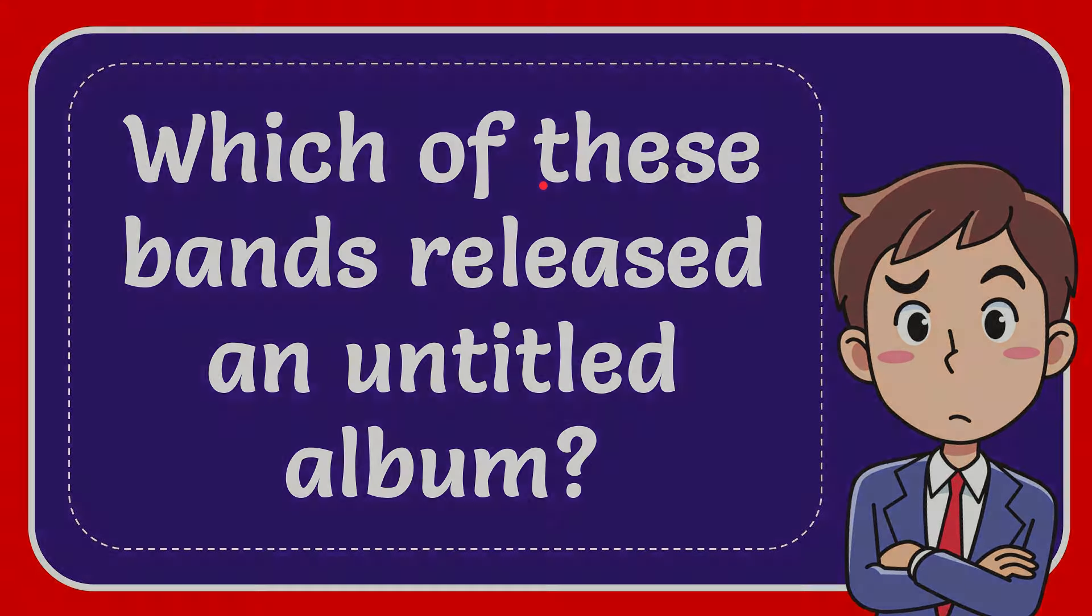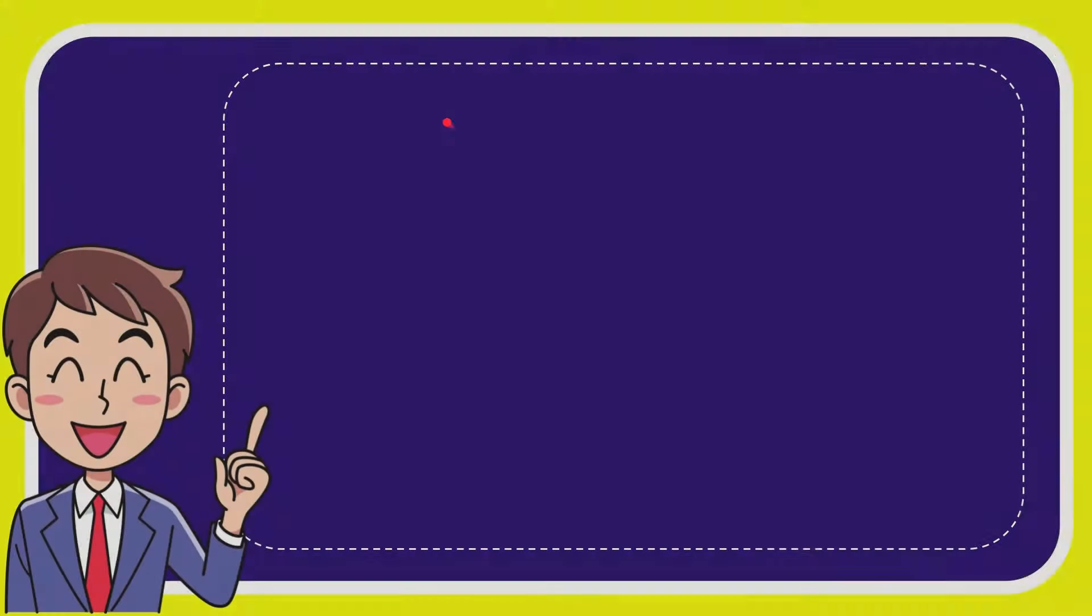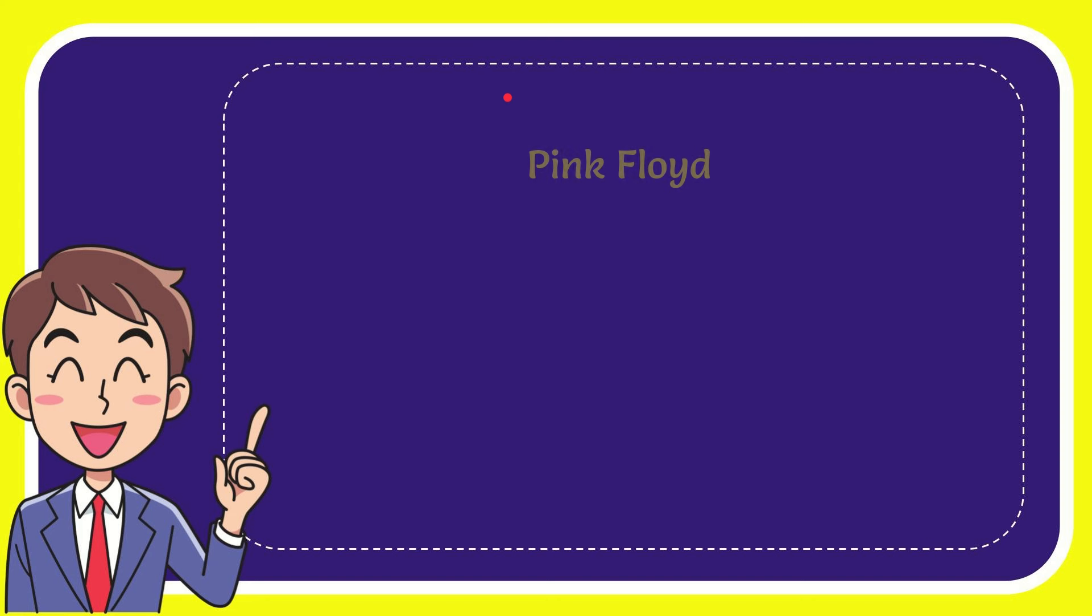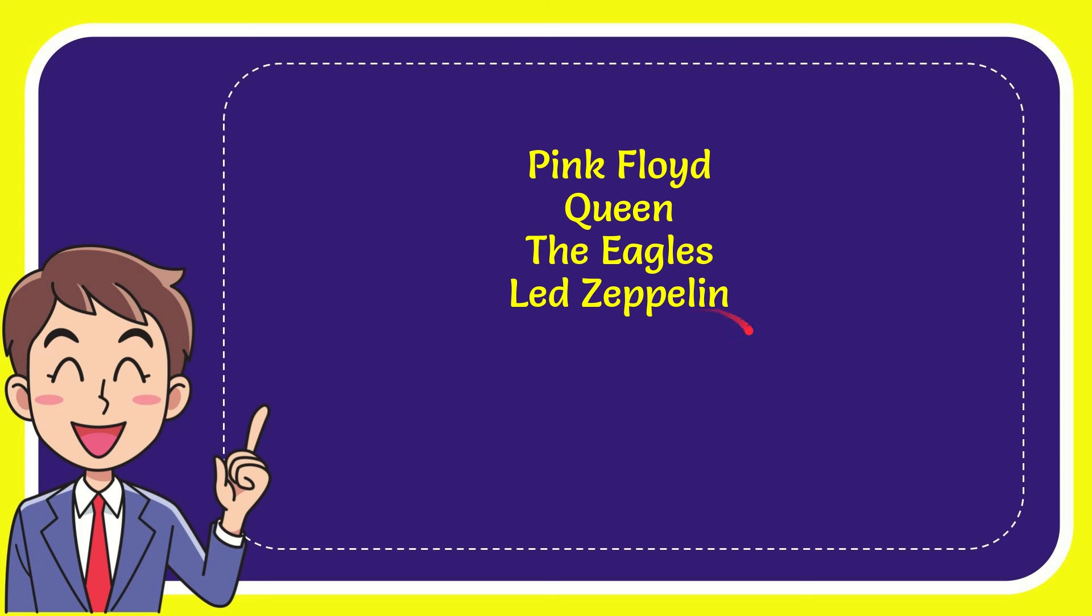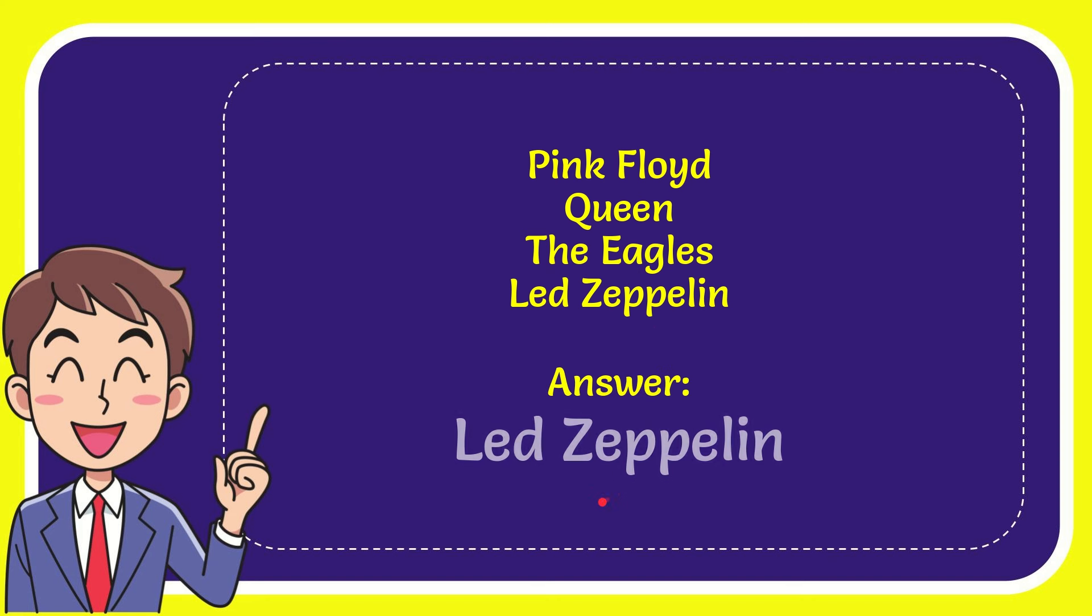Now I'll give you a list of the options. Here is the list of the band groups. The first option is Pink Floyd. The second option is Queen, she's a Killer Queen. The third option is The Eagles. And the very last option is Led Zeppelin.